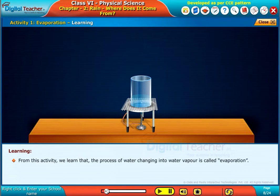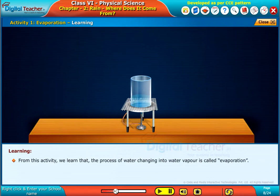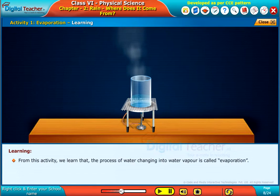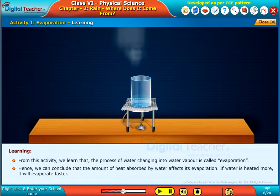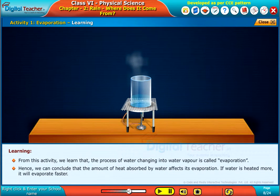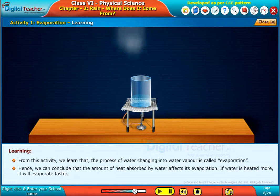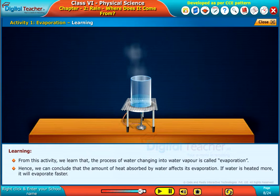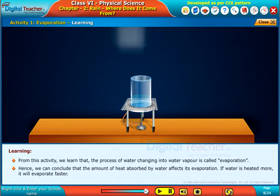From this activity, we learn that the process of water changing into water vapor is called evaporation. Hence, we can conclude that the amount of heat absorbed by water affects its evaporation. If water is heated more, it will evaporate faster.